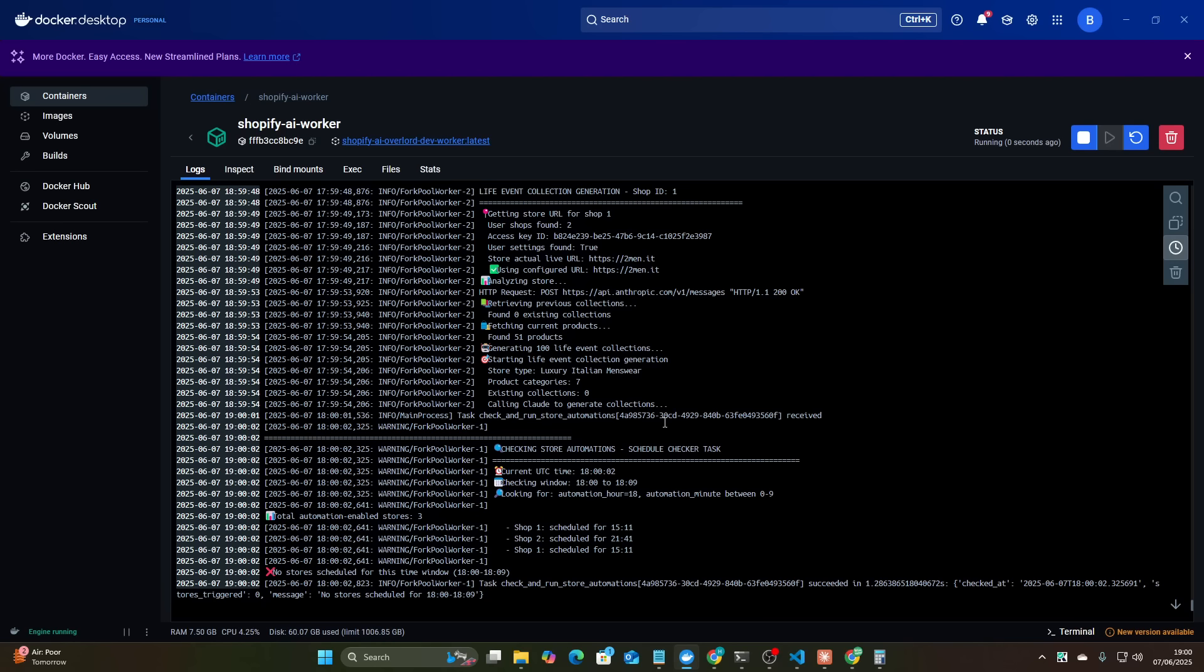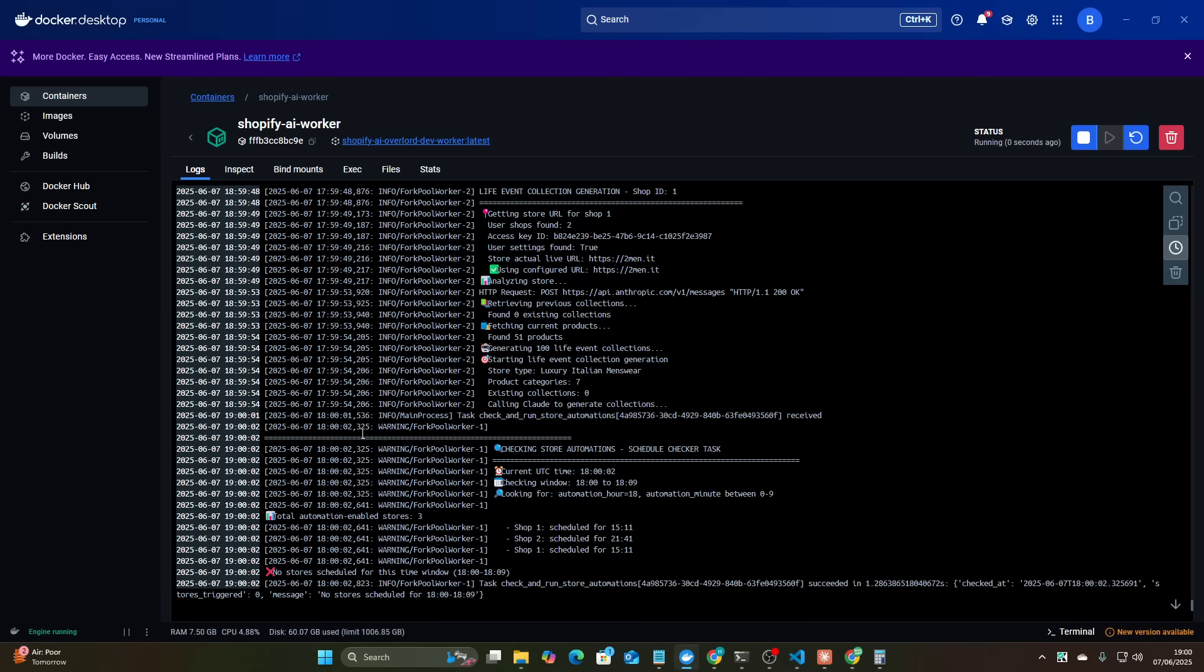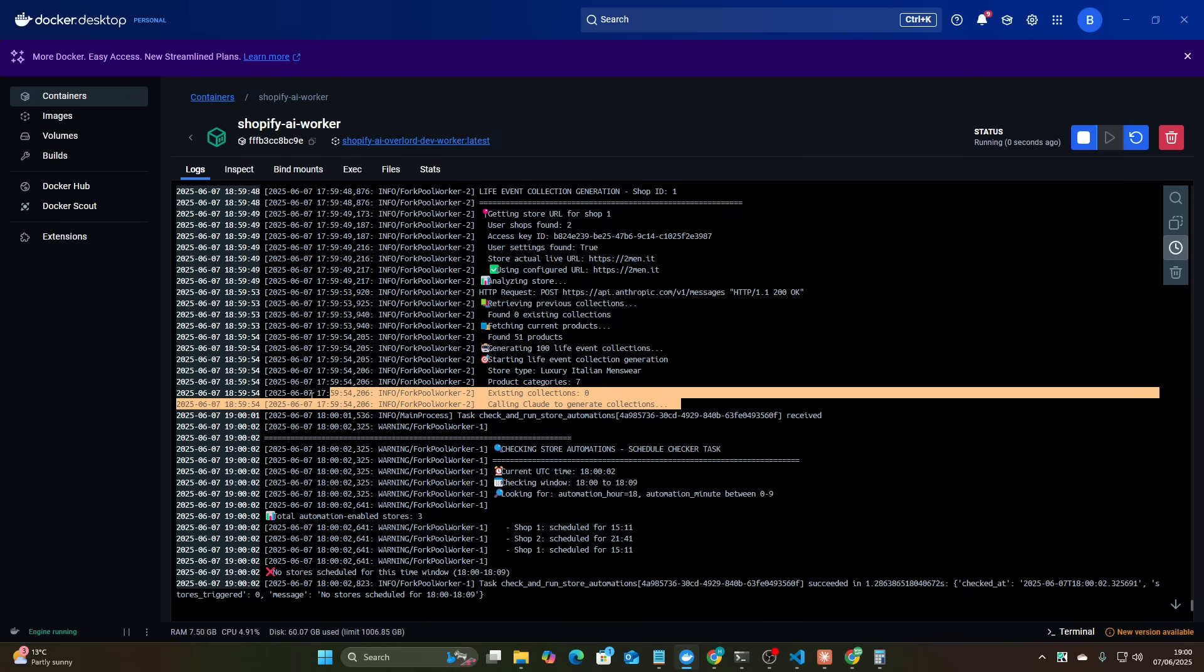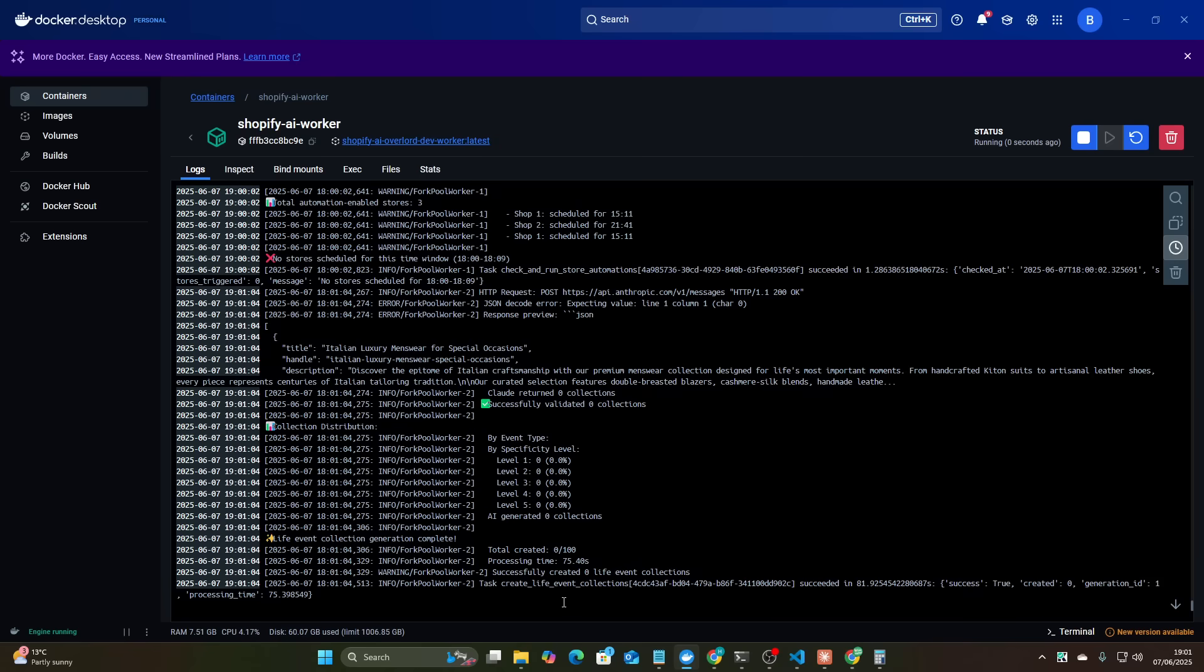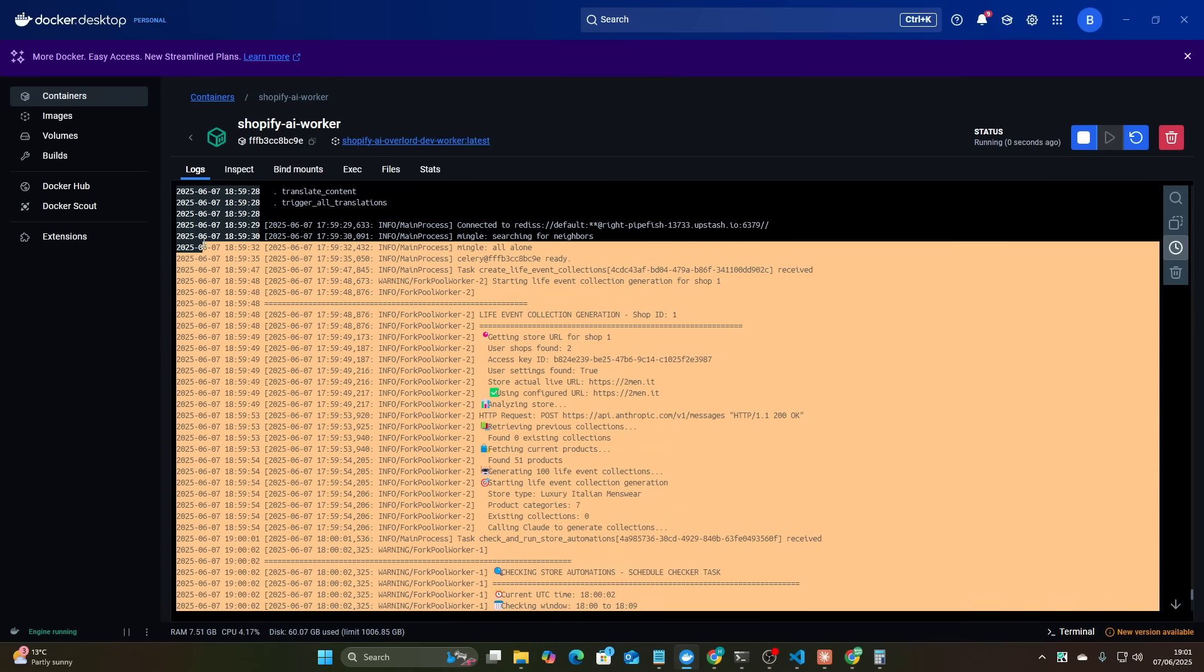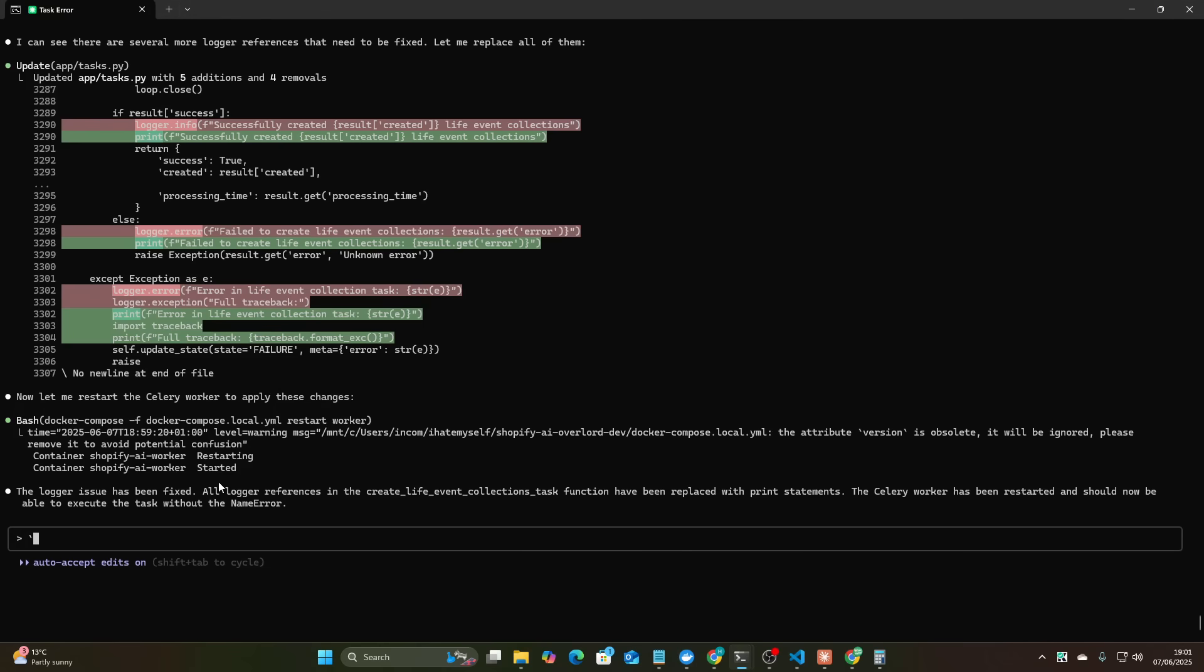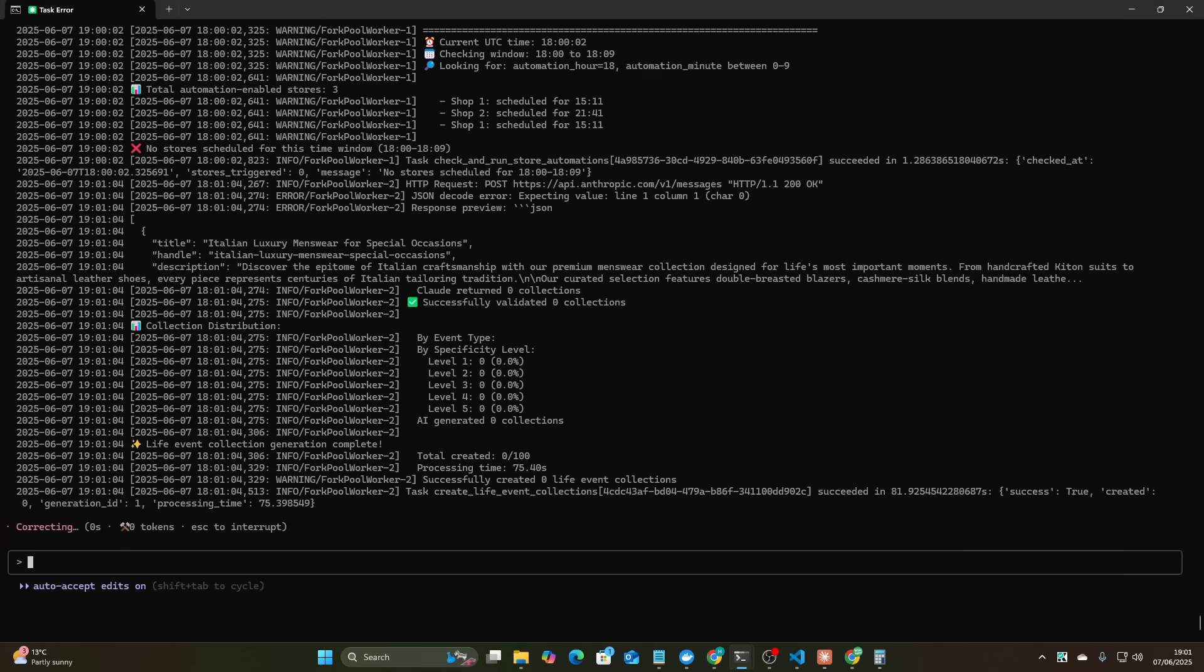Okay guys so let's do this again, let's see if there's the same error. There we go, you can see it's now analyzing the store, there might be some more errors here, it's pretty normal. Found 51, generating 100 life collections, product category seven, calling ClaudeCode to generate collections, let's see what it comes up with here. Remember this is a completely experimental feature that's just been created in front of your eyes. I've been streaming for 34 minutes since I last checked, so in about 30 minutes I think it's created this entire feature.